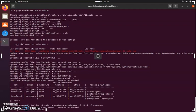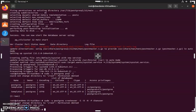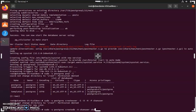Then we're going to create a password for this new user. Next, we're going to create the database and give all permissions to the user that we just created. I'm going to name my database CCAN default, but you can name it whatever you would like.